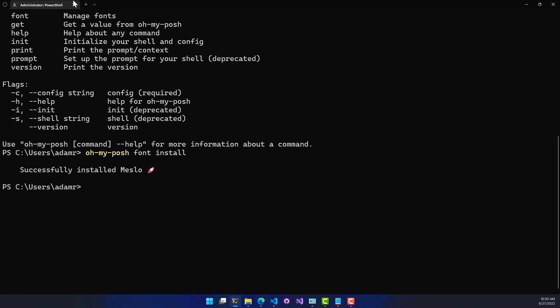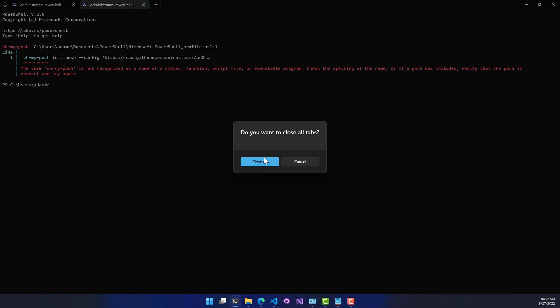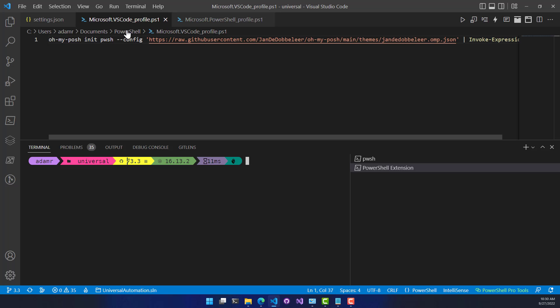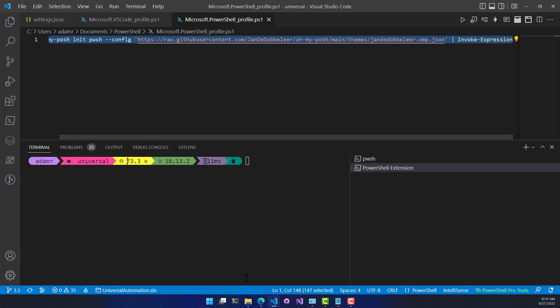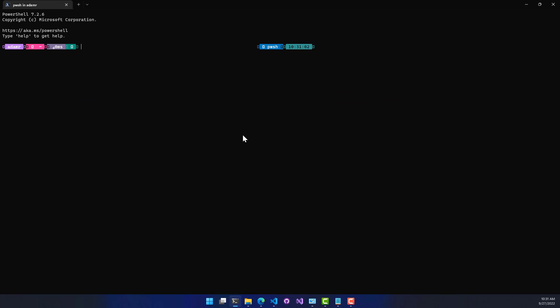One thing to note is because we customized the general PowerShell profile, that's going to affect your terminal and that kind of thing. So you'll also have to update your terminal to use the nerd fonts. Otherwise, you're going to have this problem as well. So I have another video on how to update Windows Terminal to use nerd fonts and OhMyPosh. So definitely check that out if you want to take that extra step of making sure your Windows Terminal is updated as well.